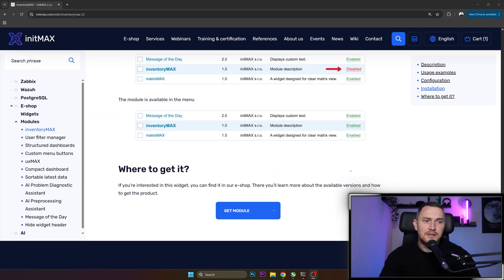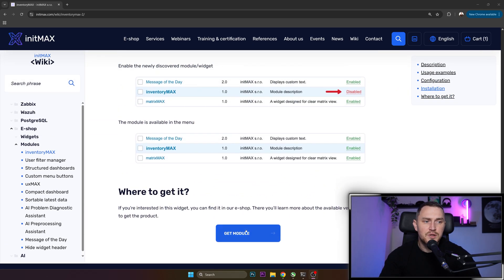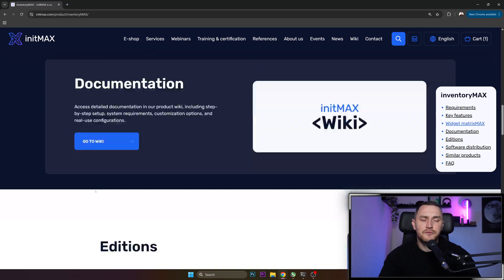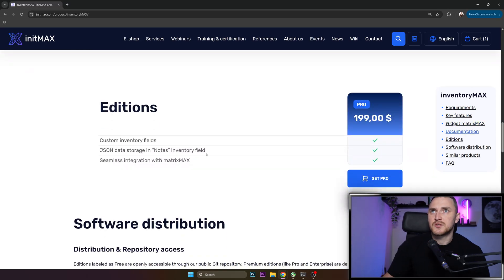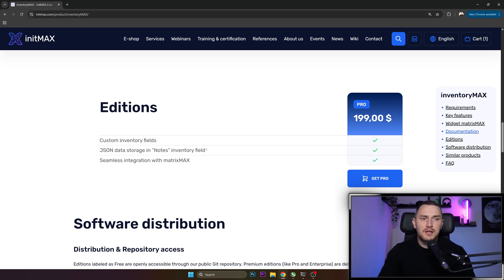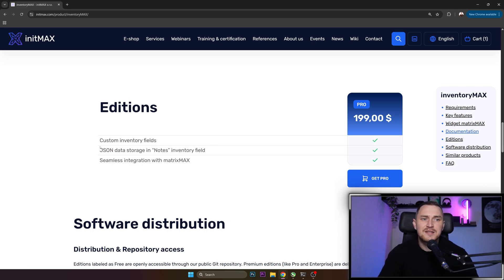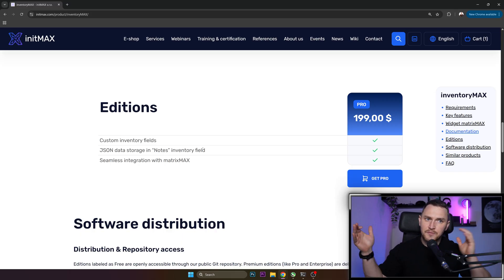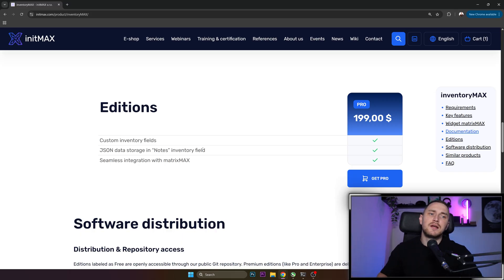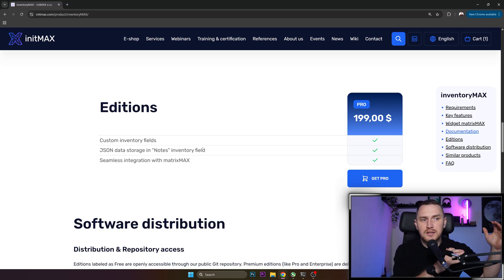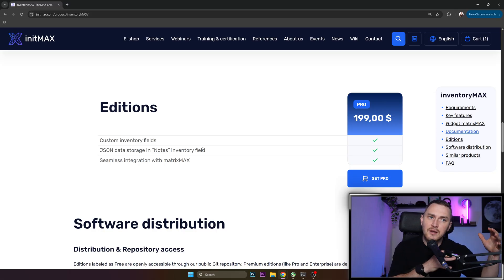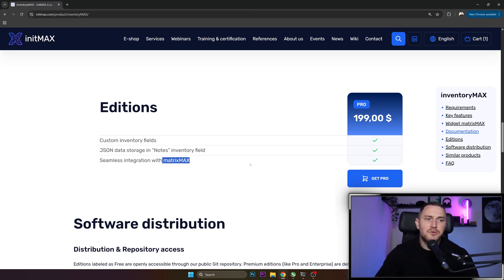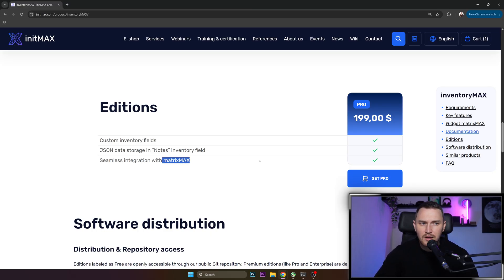And in difference to the widget, there is actually no free tier of this module, because it does a pretty straightforward thing. You can create your custom inventory fields as much as you need, JSON data storage in notes inventory field, and seamless integration with MetricMax, which is just another module that we're going to take a look at a bit later.